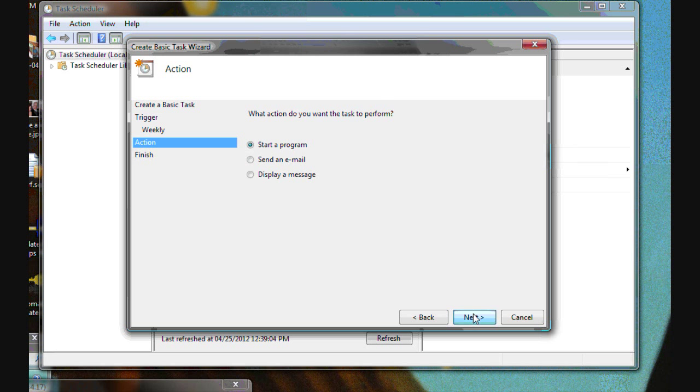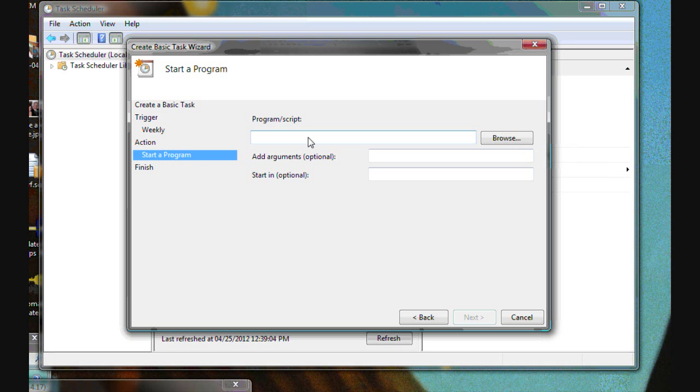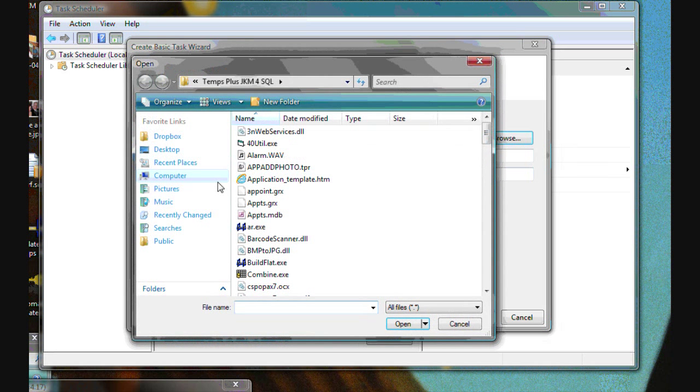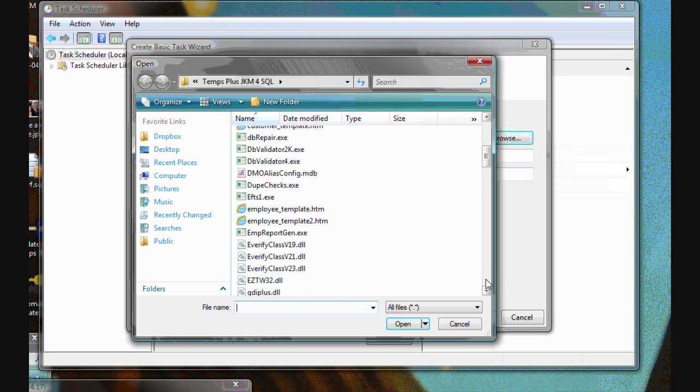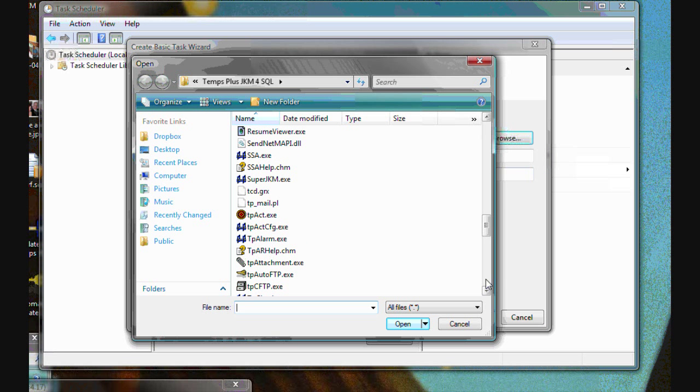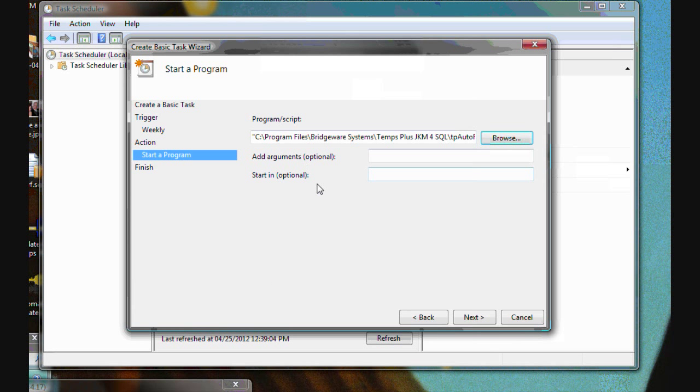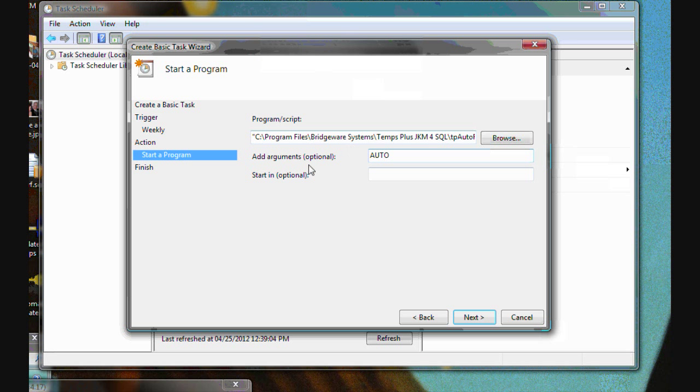And we want to start a program. And we'll browse to where we've installed Temps Plus and we'll move down to TP Auto FTP. And to tell it to run automatically, TP Auto FTP recognizes the command line switch auto. So we put auto in the arguments.